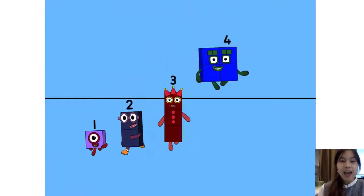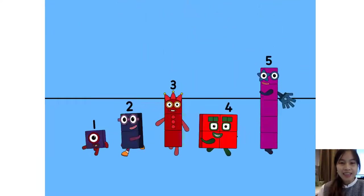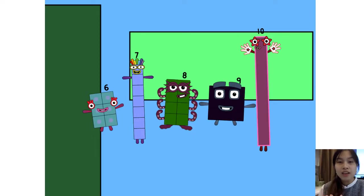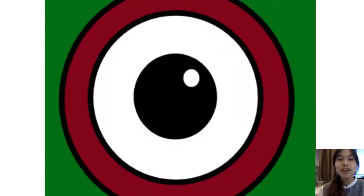1, 2, 3, 4, 5, Number Blocks! 6, 7, 8, 9, 10, Number Blocks!